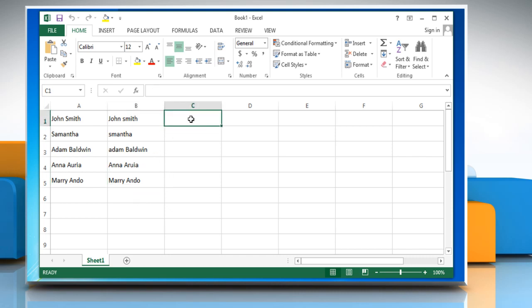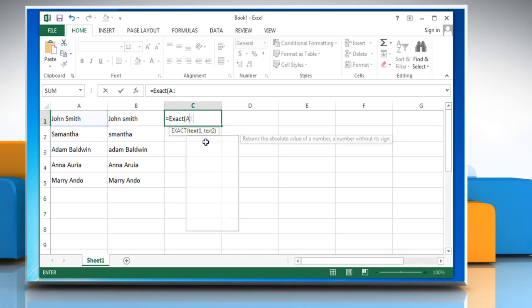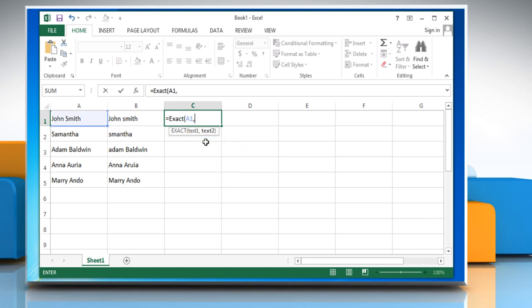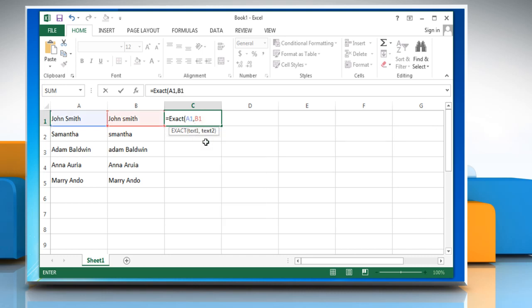Click on the cell where you want to view the result. Type equals exact open parentheses cell name of the first text string cell name of the second text string close parentheses and then press the Enter key.